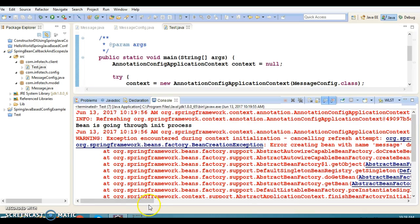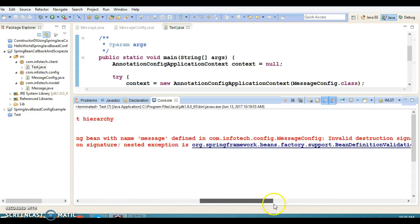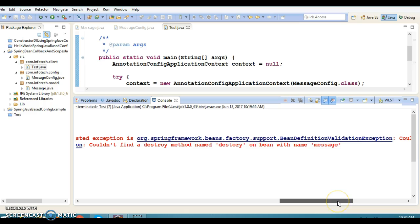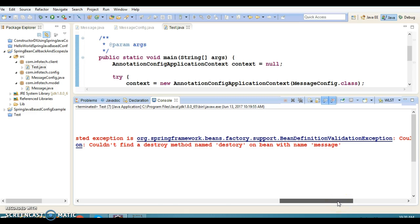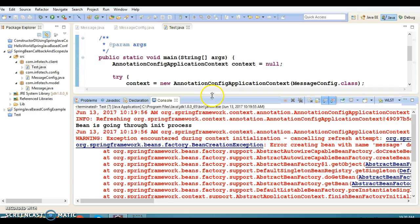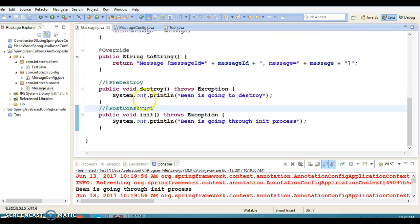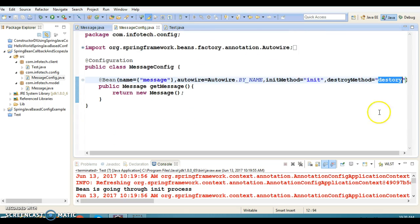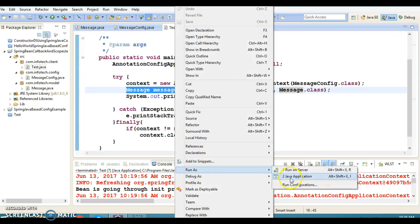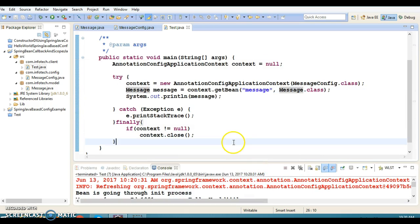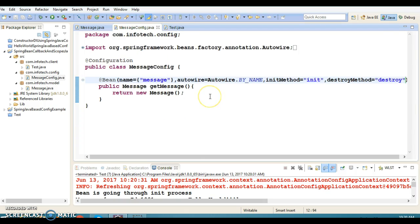Let's run this program and see if the callback method is getting called. We are getting an exception — it says invalid signature for the destroy method. The method name is wrong. Let's correct it and try again. Now we get the output, so this method is also working perfectly fine.